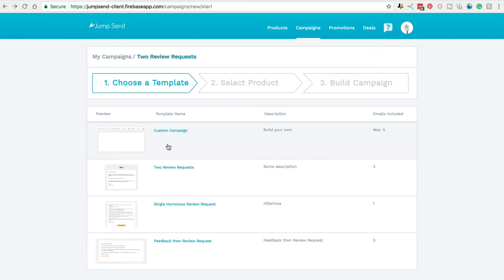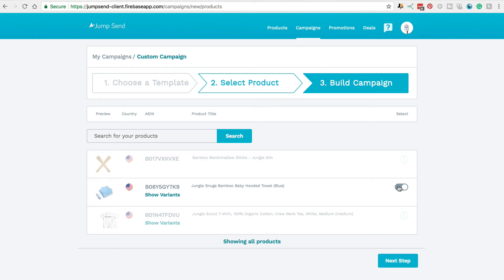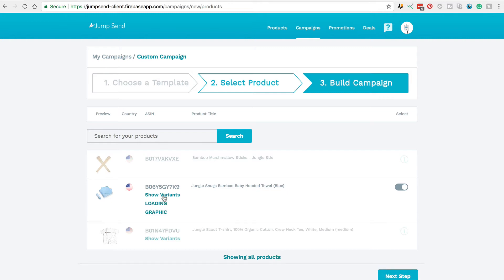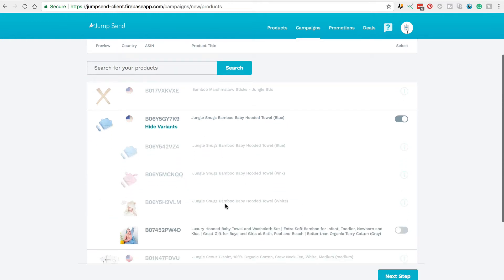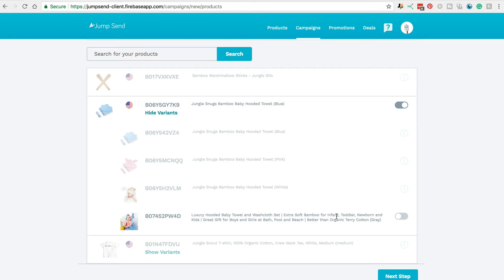Let's create a brand new one in custom campaign. On this page we select which product we'd like to send emails out for. I'm going to select the blue baby hooded towels here, but you'll notice that it still appears grey — it's not the normal blue colour that it would be when it's been toggled on. That's because this product has different variants, so you'll see over here it says Show Variants. Let's click on that and we can now see the different variants that are available.